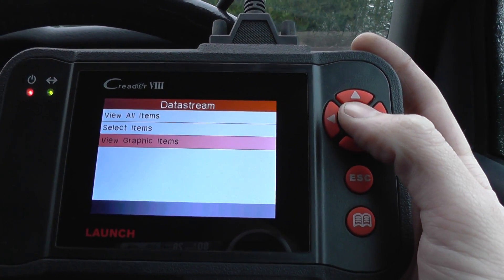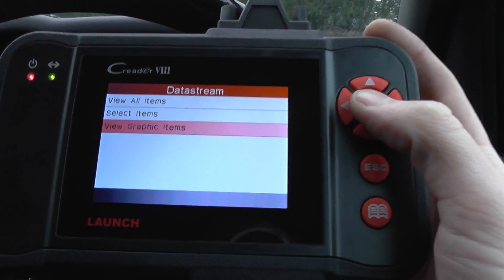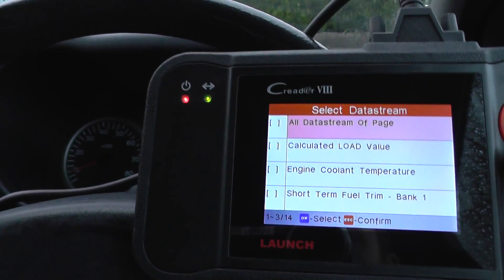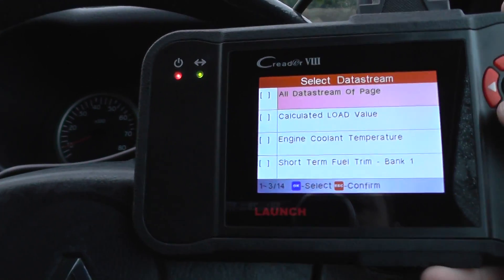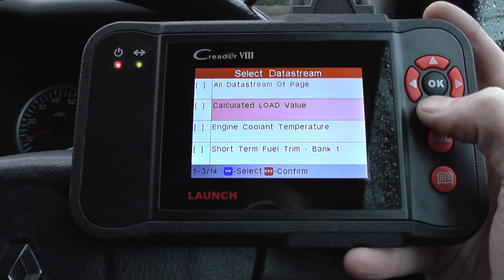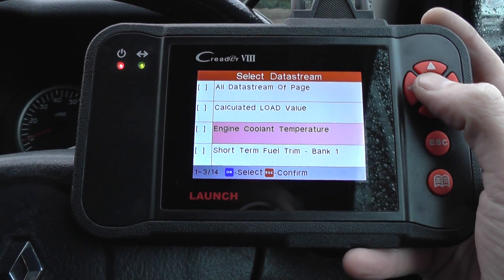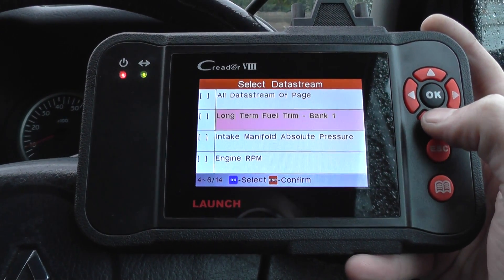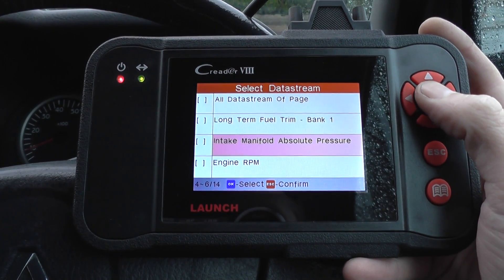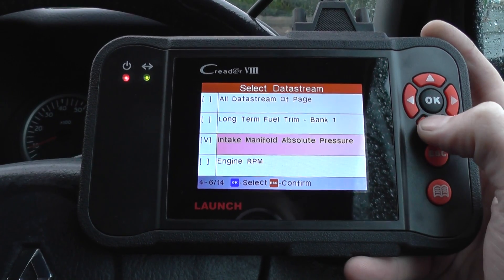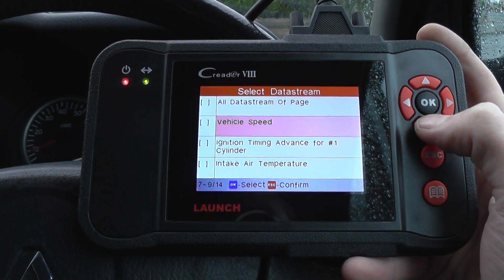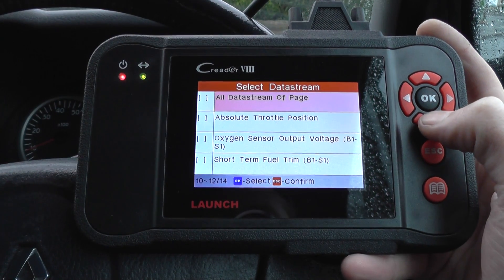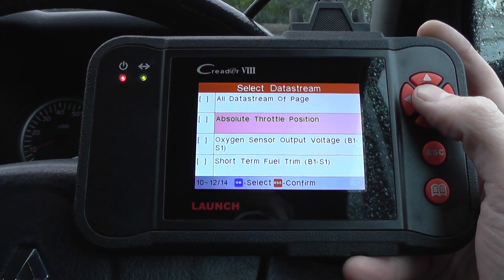What you can do is, if you view graphic items, you can choose the items that you actually want. For example, say we want engine coolant, we want the MAP sensor reading, and then let's say we also want absolute throttle position.